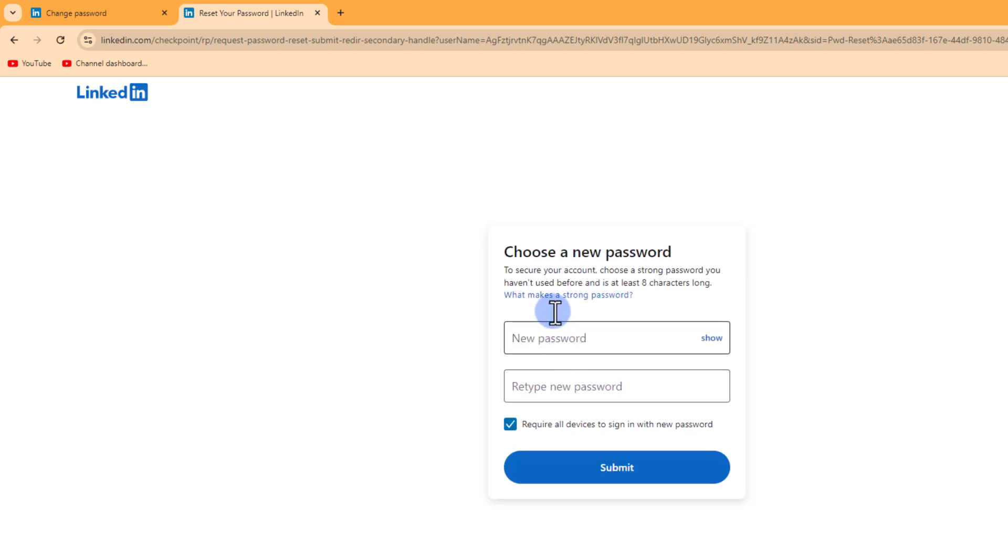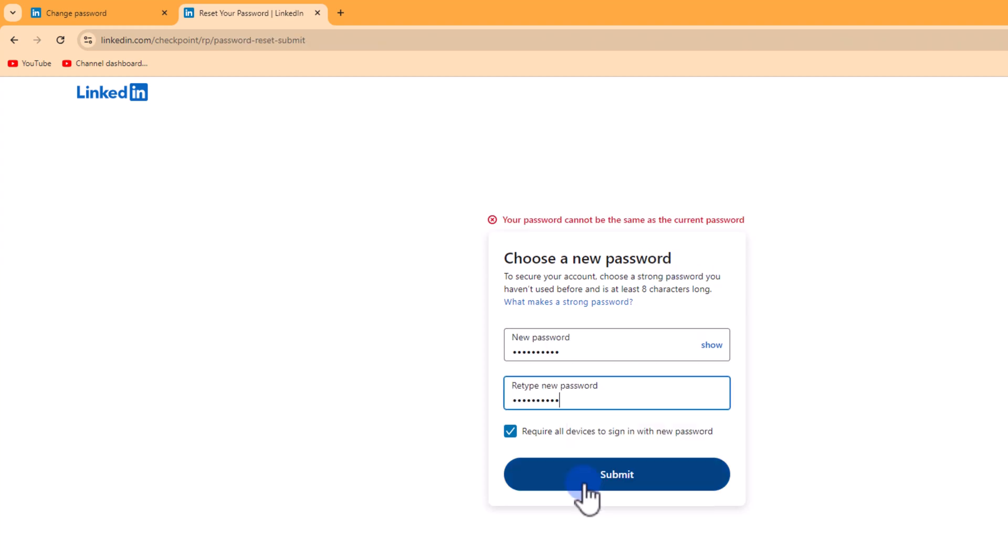Then you'll see the option to choose a new password. Simply type your new password and tap Submit.